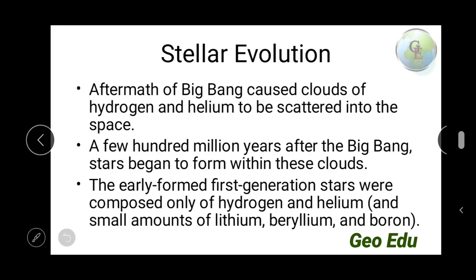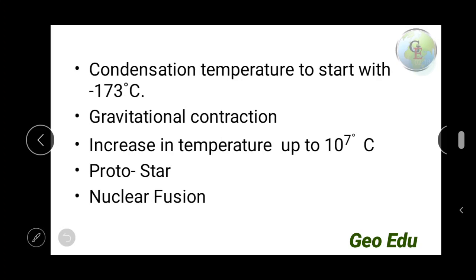When the protostar begins, it consists not only of hydrogen and helium but also small amounts of lithium, beryllium, and boron. The condensation temperature in the scattered phase was minus 173 degrees centigrade — very low. After gravitational contraction occurred, the temperature increased up to 10 to the power 7 degrees centigrade, a huge temperature. Because of this temperature, nuclear fusion reaction takes place in that star.